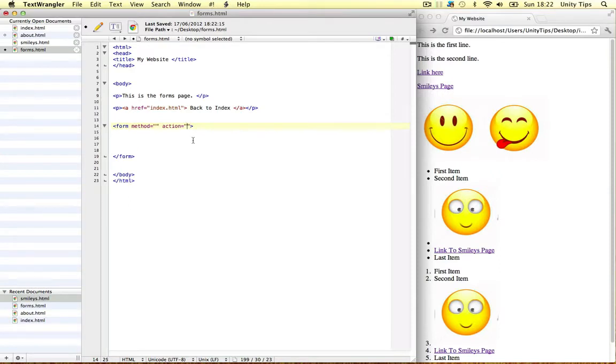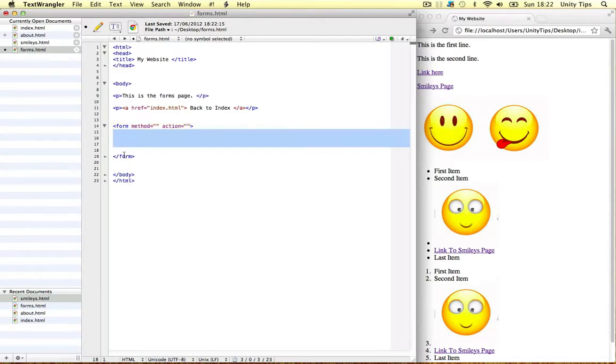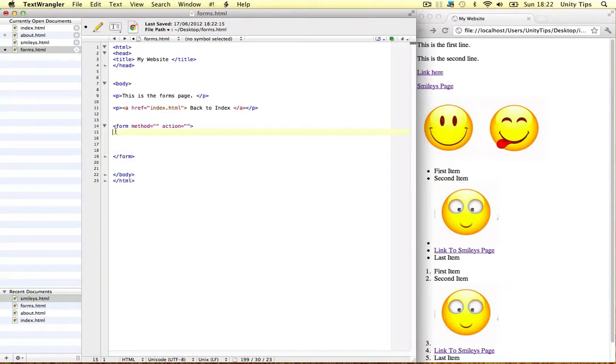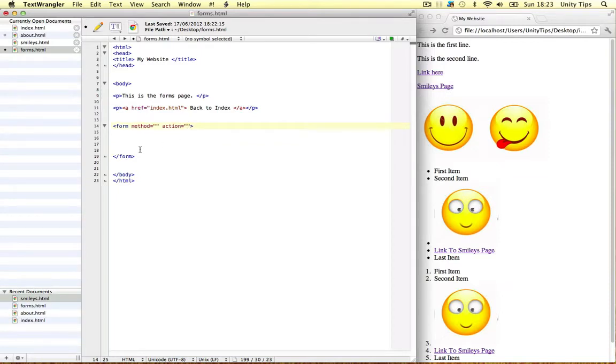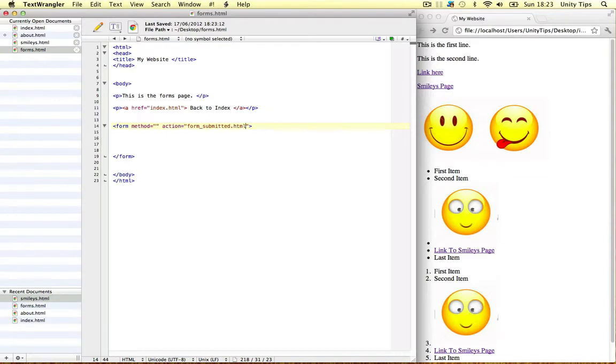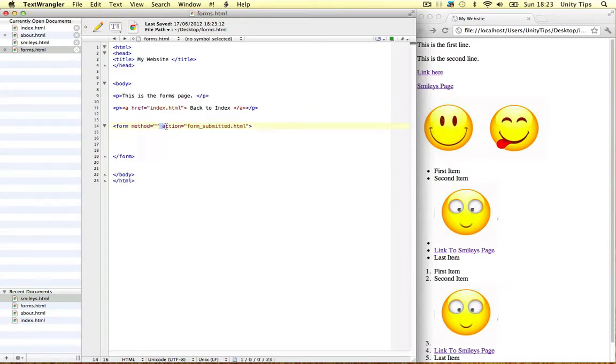Action is the file we're going to send the form data to. So our users on our web page are going to fill in this form, whether it be text boxes or check boxes, radios, etc. The action is the file we're going to send all the data to once the user submits the form. We can put form_submitted.html. So when the user submits the form all the data is going to be sent to this URL. That's why we need the action attribute.